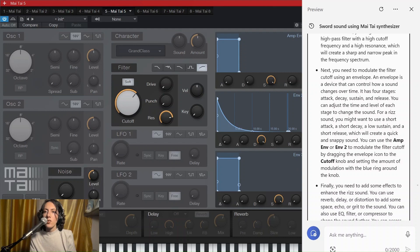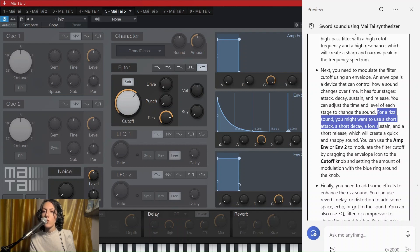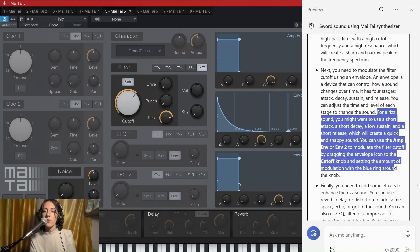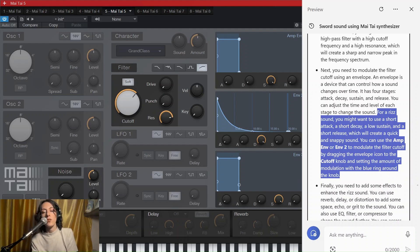Next step: we need to modulate the filter cutoff using an envelope. Of course. For the re-sound, you might want to use a short attack, a short decay, a long sustain, and a short release, which will create a quick and snappy sound. You can use the amp envelope or envelope 2 to modulate the filter cutoff by dragging the envelope icon to the cutoff knob. I think it thinks we are in Serum, but I did mention Mai Tai. Well, I get what it says, but I think you got me wrong here, Copilot.